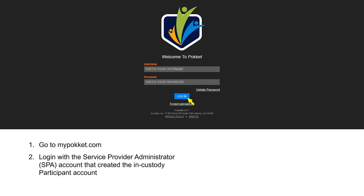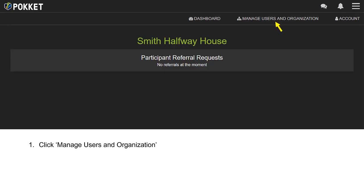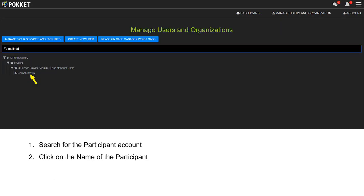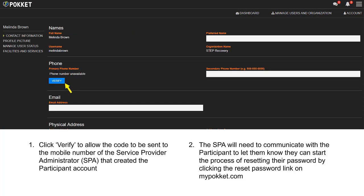Go to MyPocket.com and log in with the service provider administrator account that created the in-custody participant account. Click Manage Users and Organization. Search for the participant account and click on the name of the participant. Click Verify to allow the code to be sent to the mobile number of the service provider administrator that created the participant account.